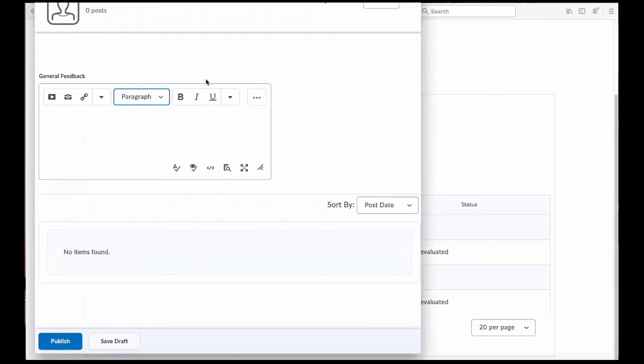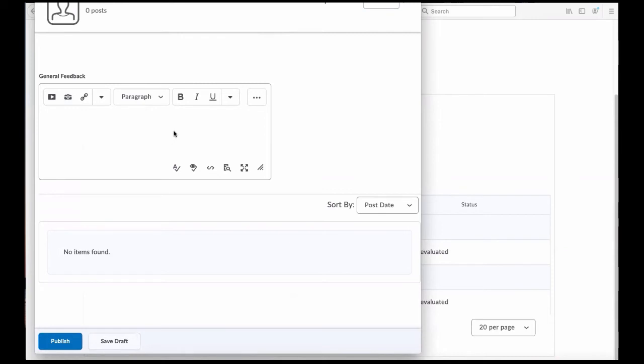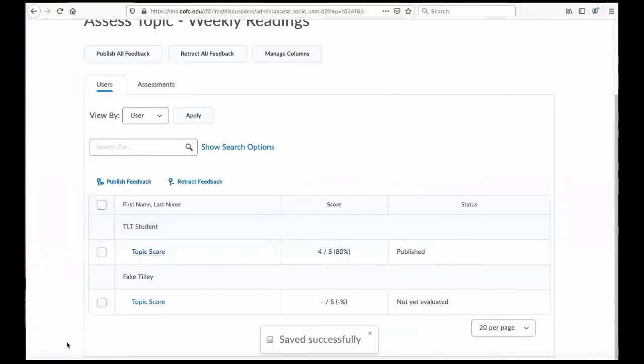Now, I didn't write anything, but this is where it would be if I had. And I can come up here to the top right of that new window and I can give them whatever I think their score ought to be. And if I want to give them some feedback, I can, and I can publish that right there.